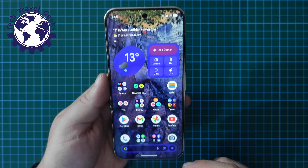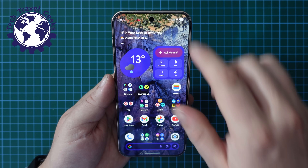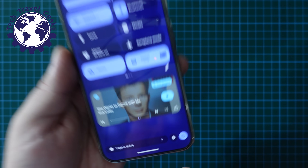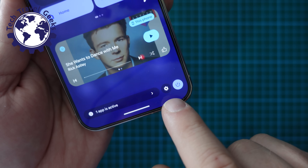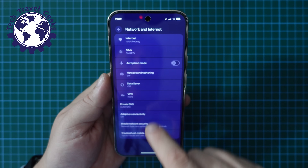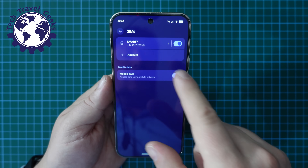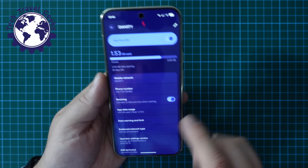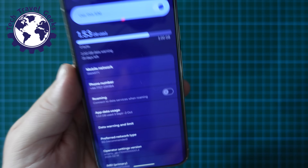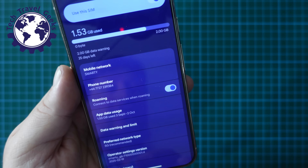Likewise, if you want to ensure that you have data roaming off and you want to save money whilst traveling, the easiest way to do it is pull down your notification bar, pull down and again select the cog at the bottom of your screen next to the power option, go to Network and Internet, go to your SIM cards and select the one you want to use, and in this case just toggle data roaming off. There's no warning for turning it off, but if you turn it on there is a little warning and you have to validate that.